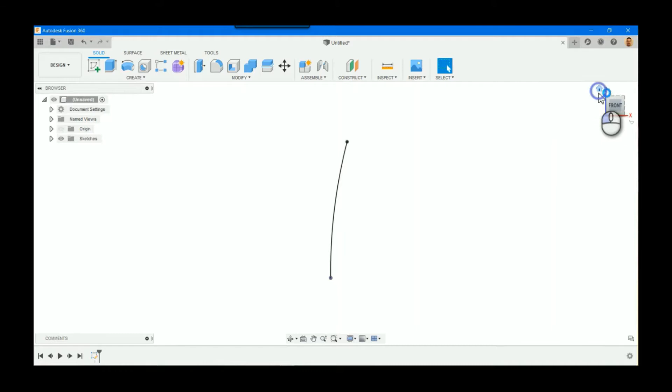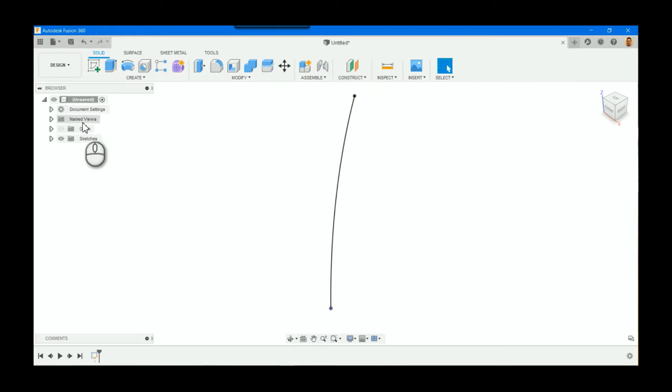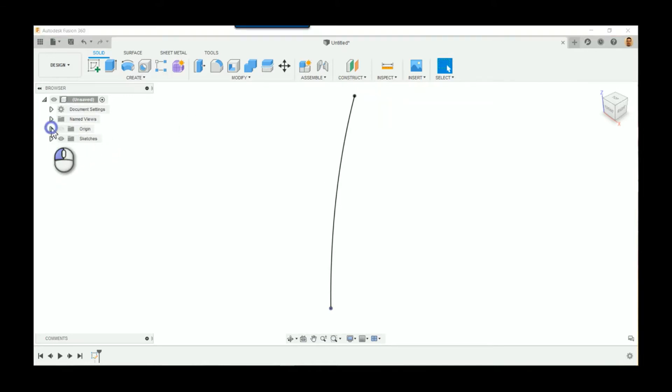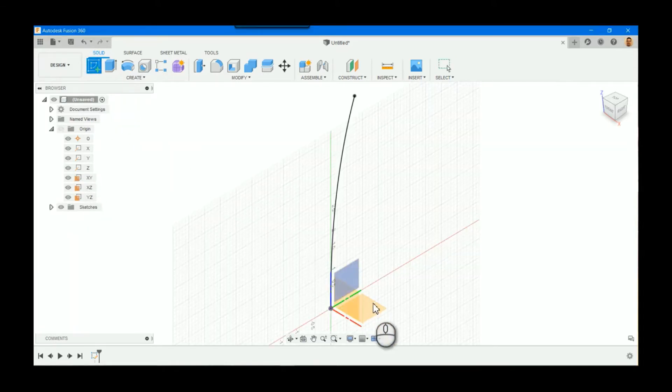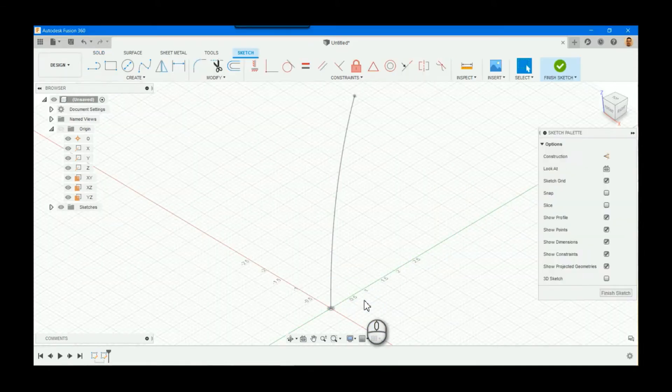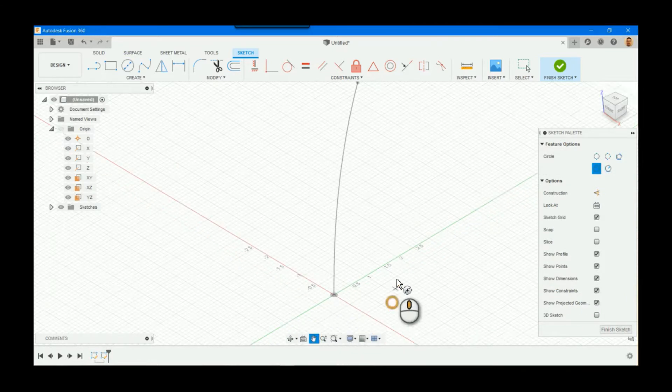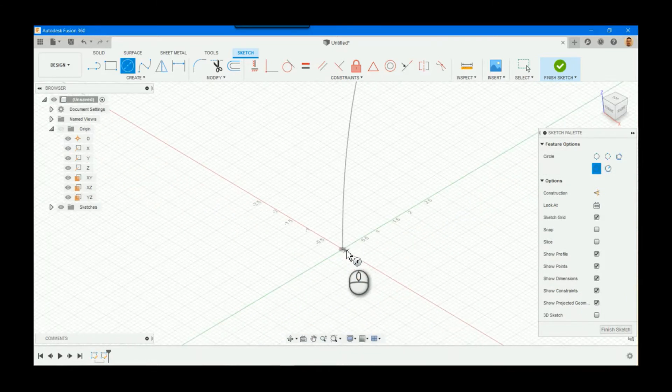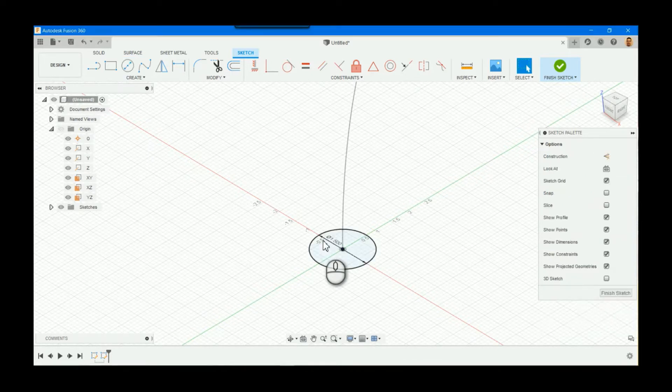What we want to do is create lofted shapes along it. So I can create a couple different shapes pretty easily by creating a sketch, say, on the XY plane. So I'll go ahead and do that, create my sketch here. I'll use a circle, find that origin point, and we'll say 1.5.